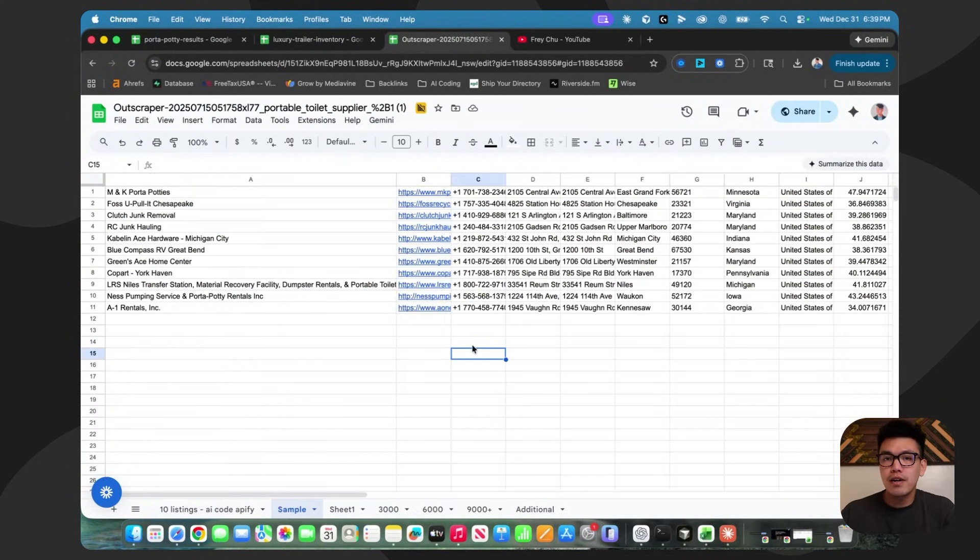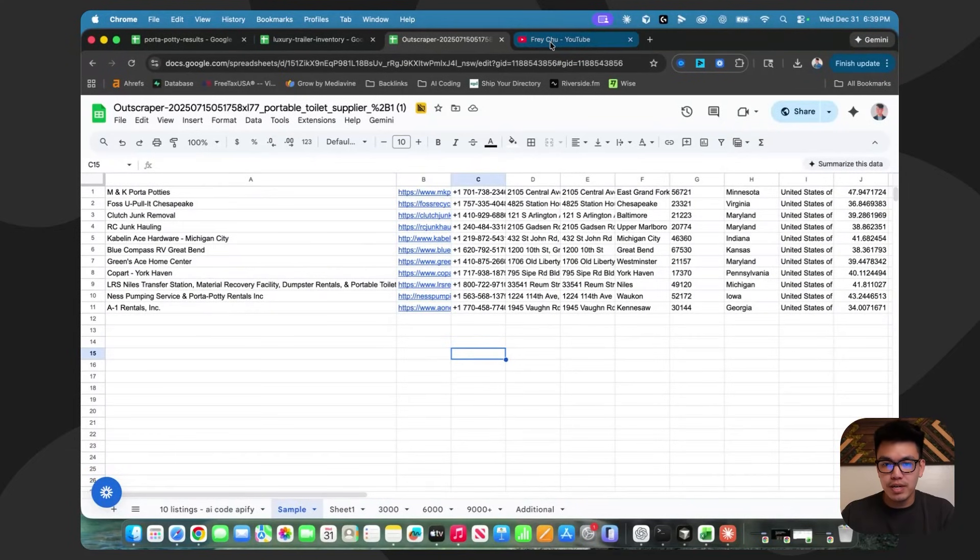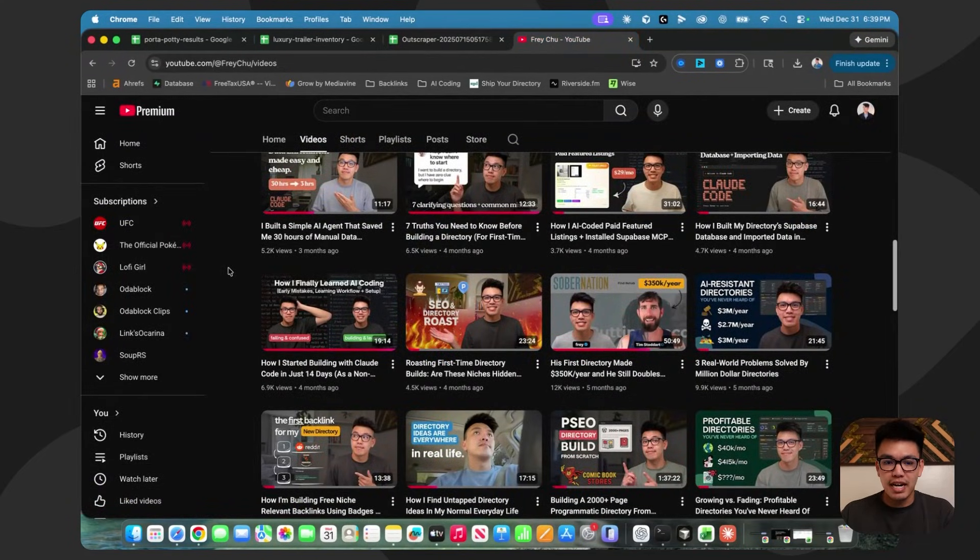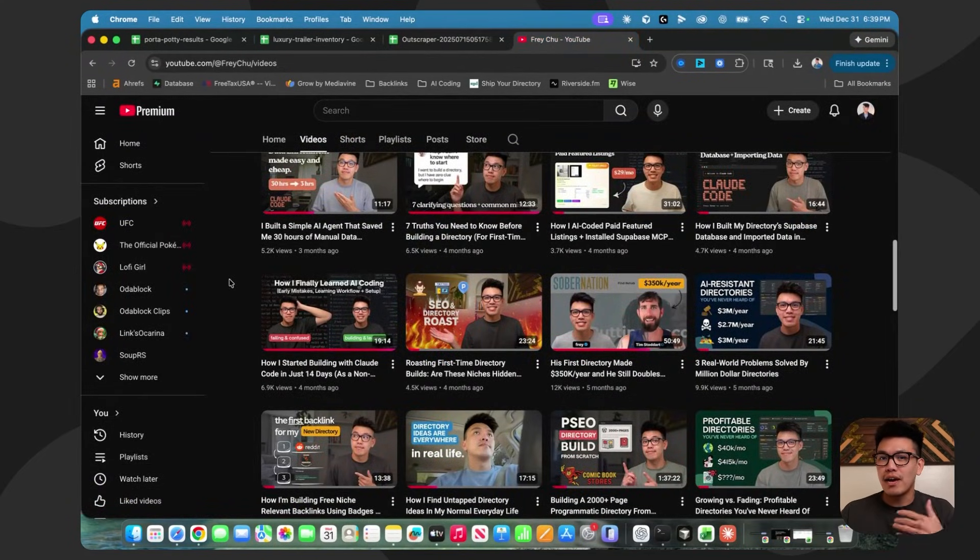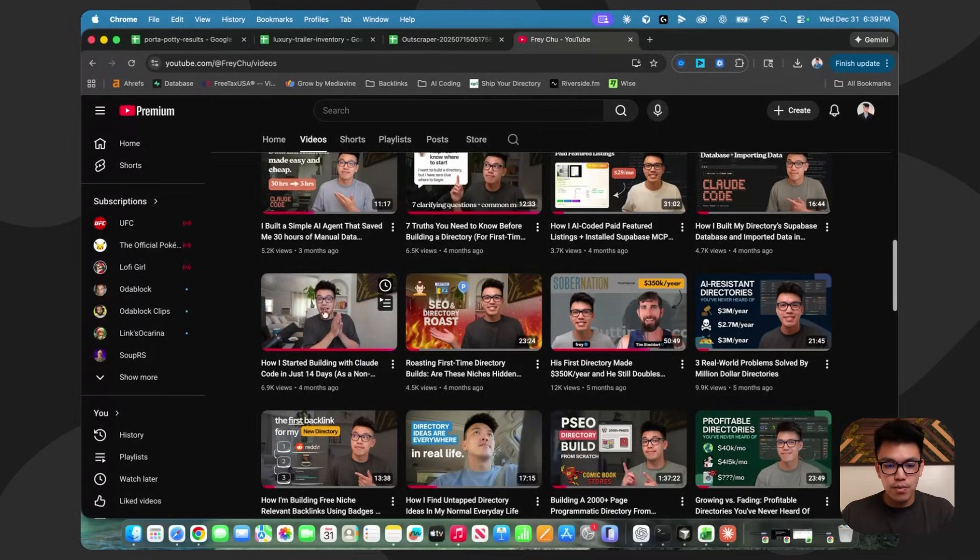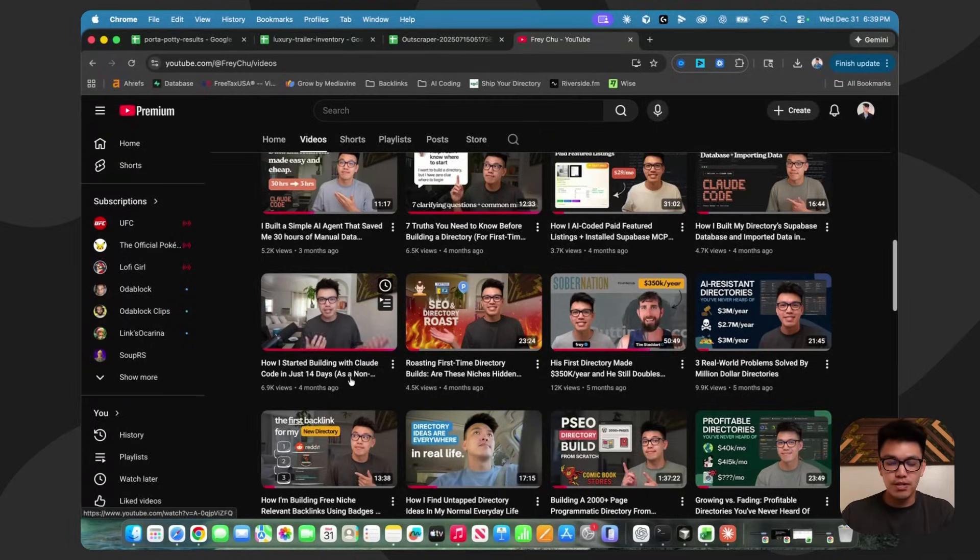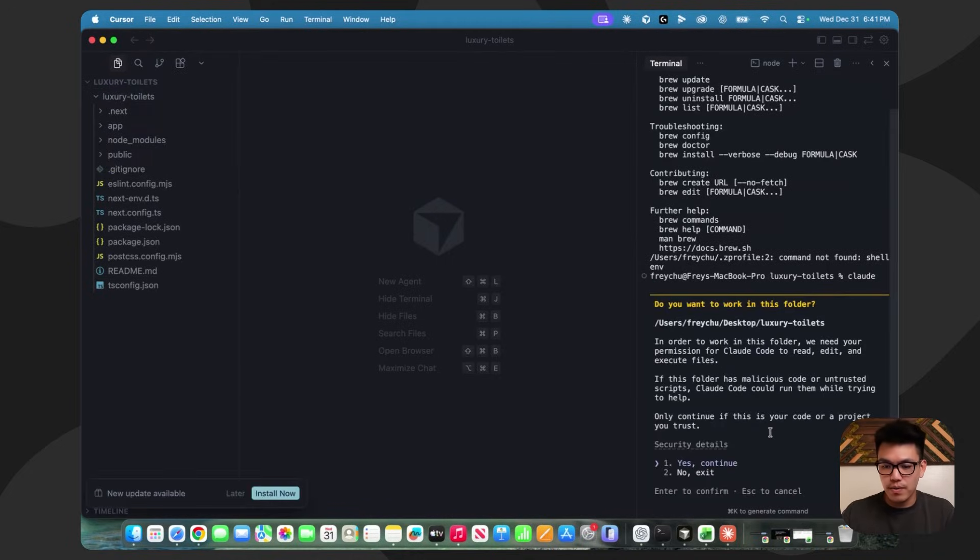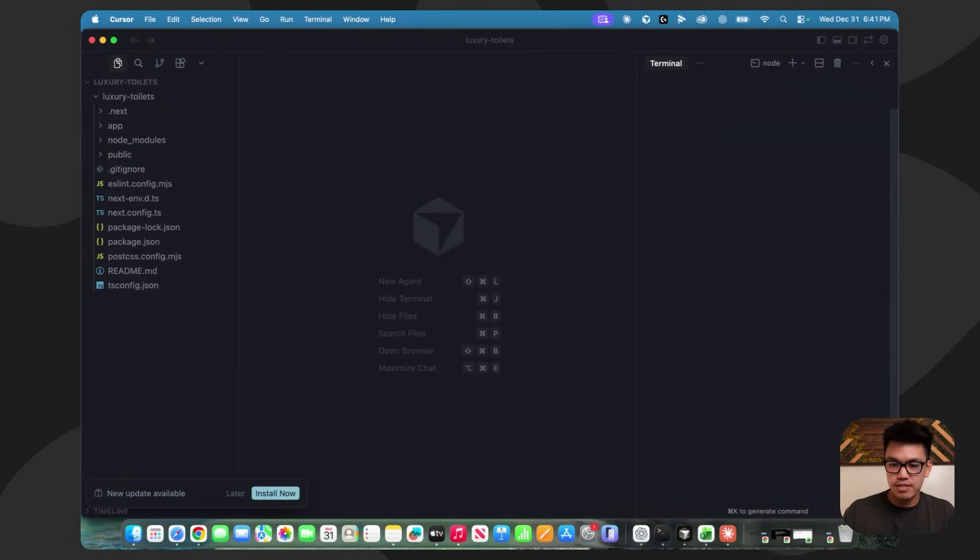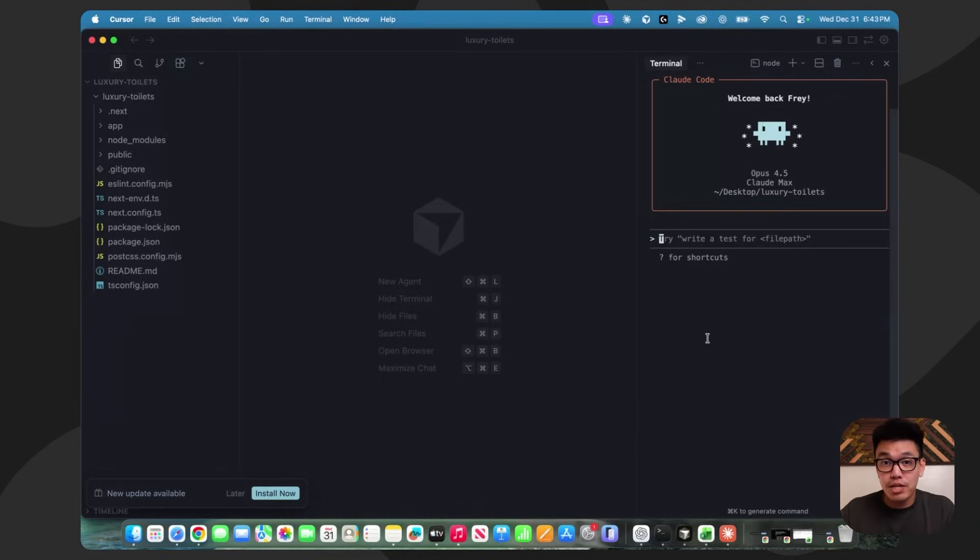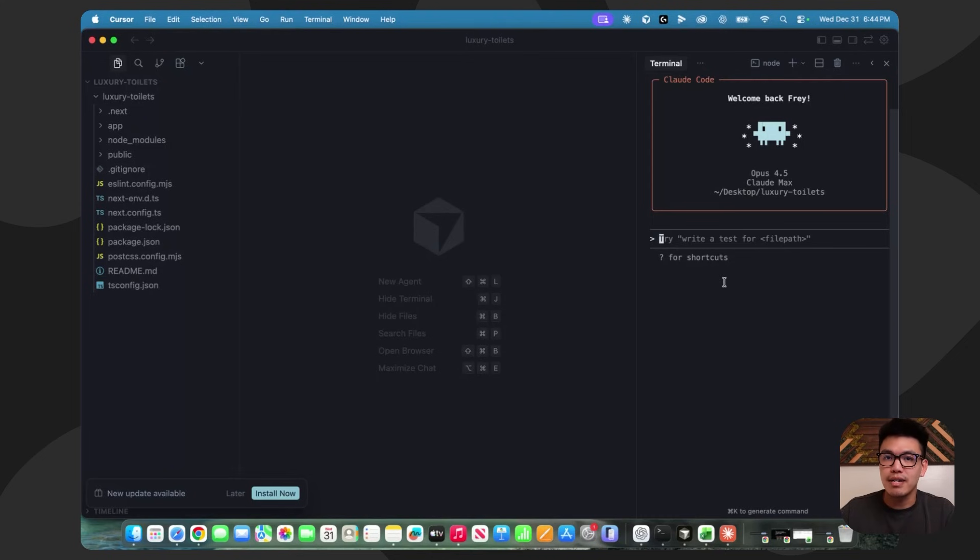From here, I'm going to fire up Claude Code and I'm going to do this quickly. If you want a video where you can do this for the first time and hear out how I learned how to do this, this is the video to watch: How I started building with Claude Code in just 14 days. From here, we're going to type in Claude because we already have it installed. Now we're ready to get going.